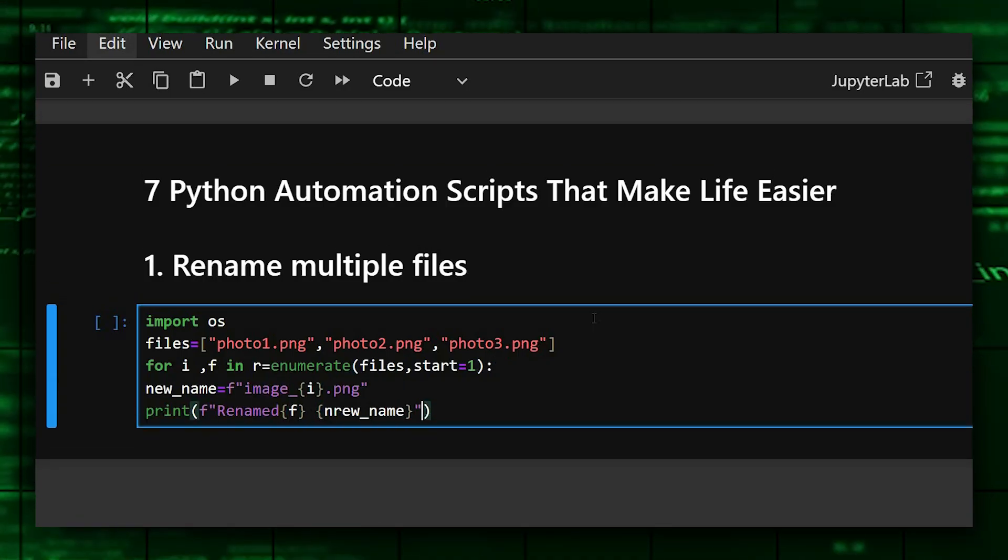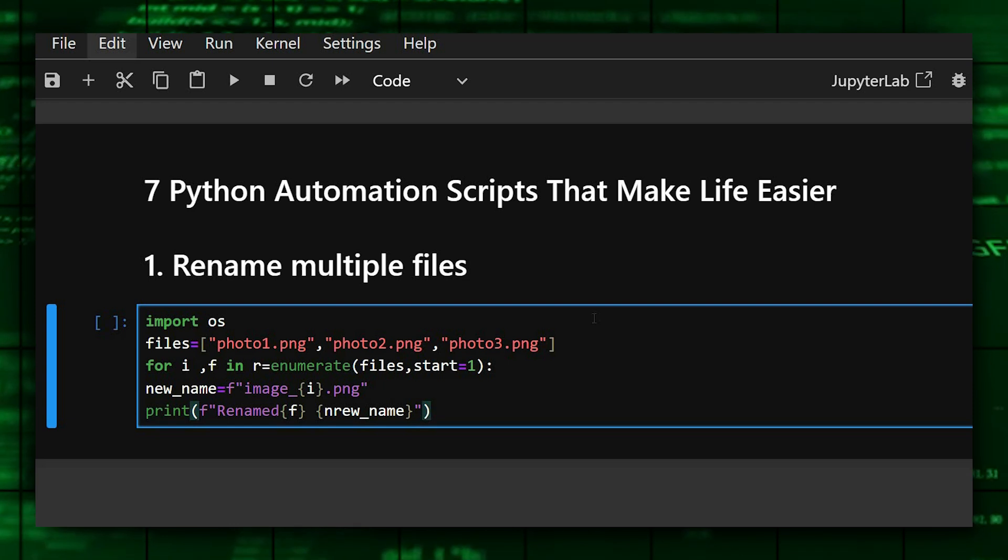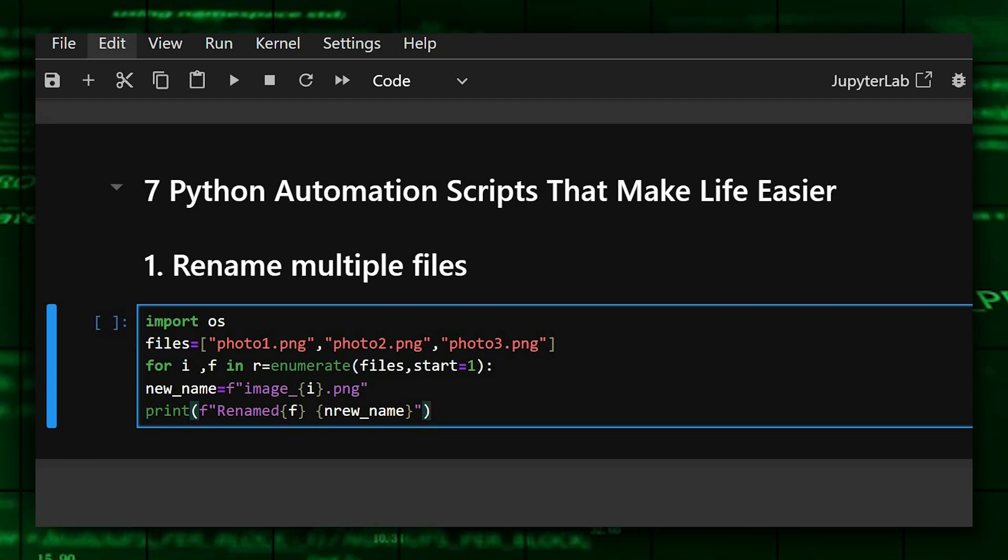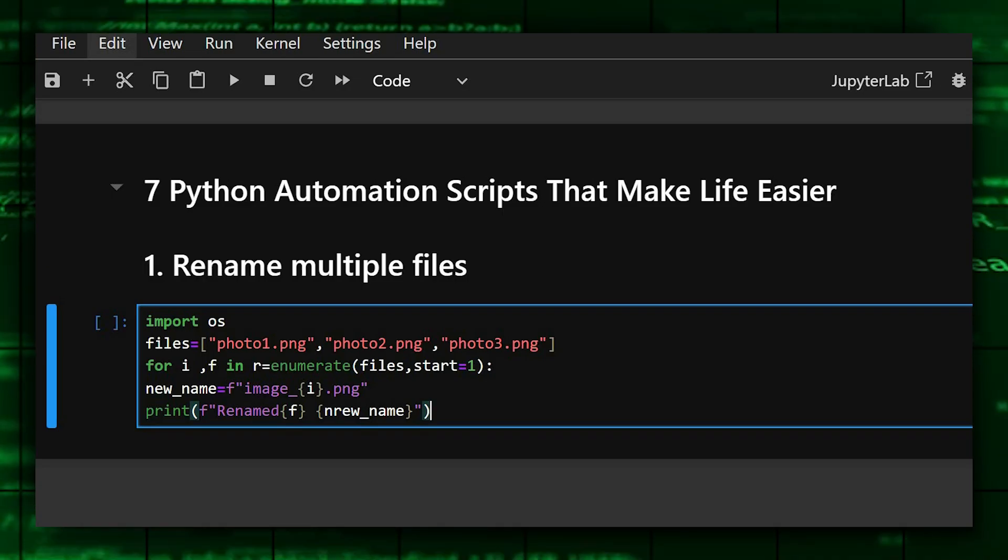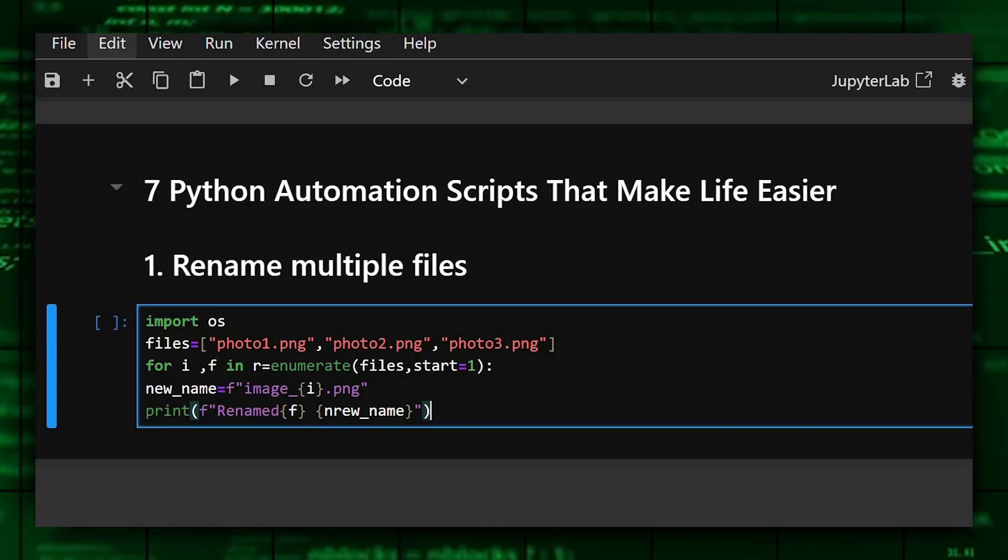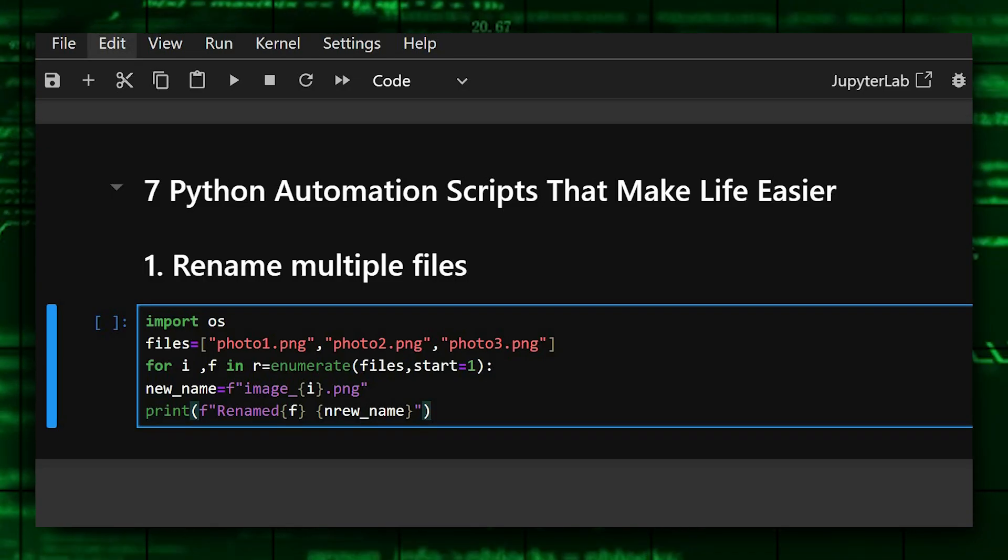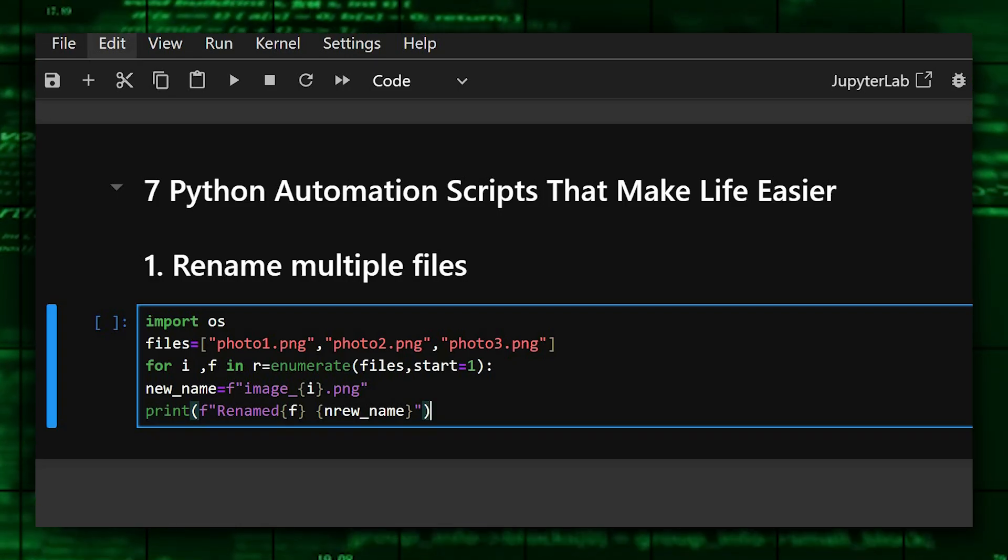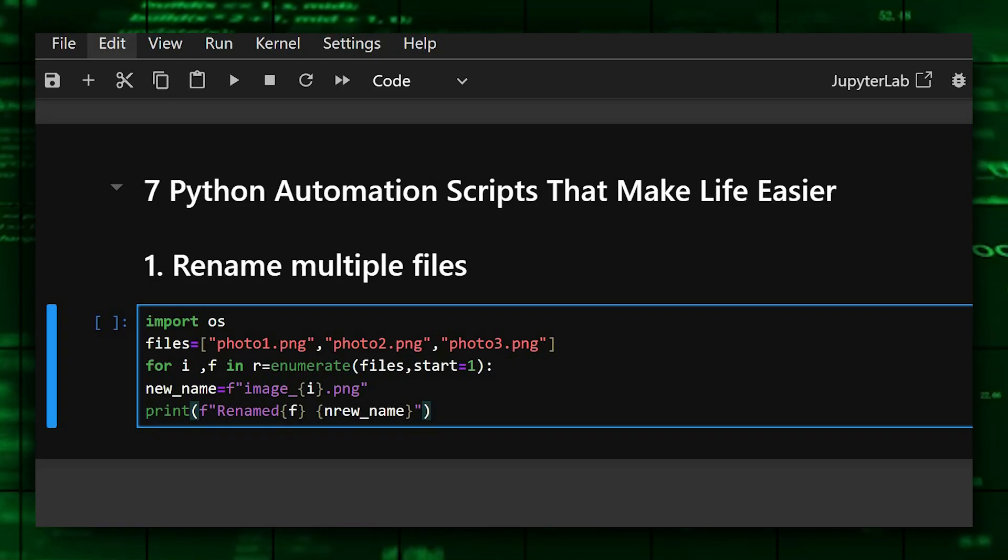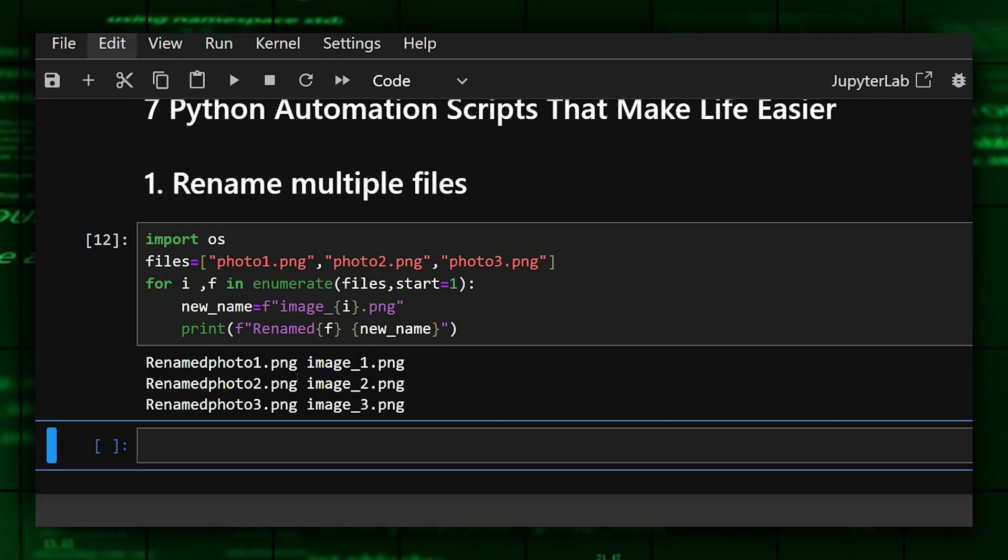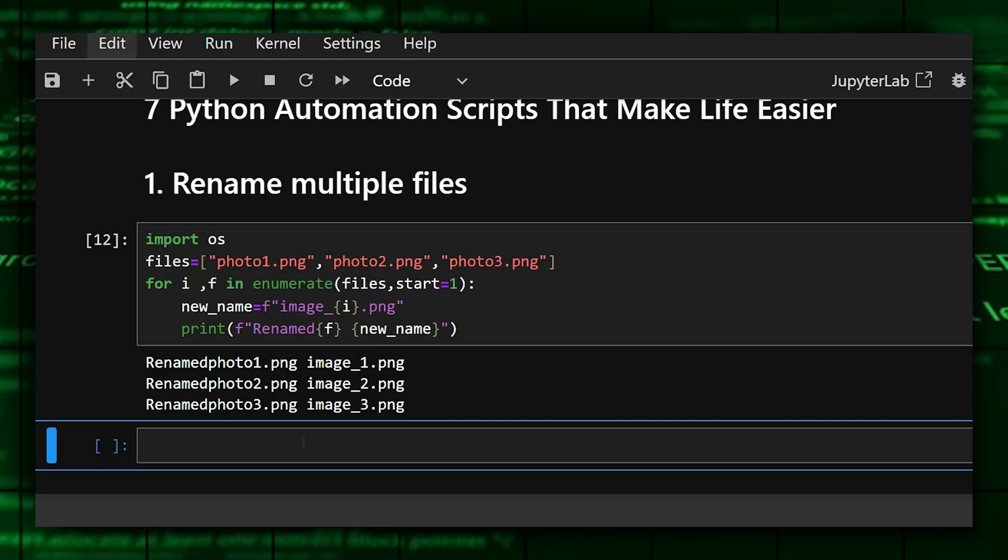Okay, so this is a simple example of how we'll rename our files. Here we'll use enumerate function which gives a counter starting at 1. We create new names dynamically. In a real folder, you would replace files with OS list directory folder.